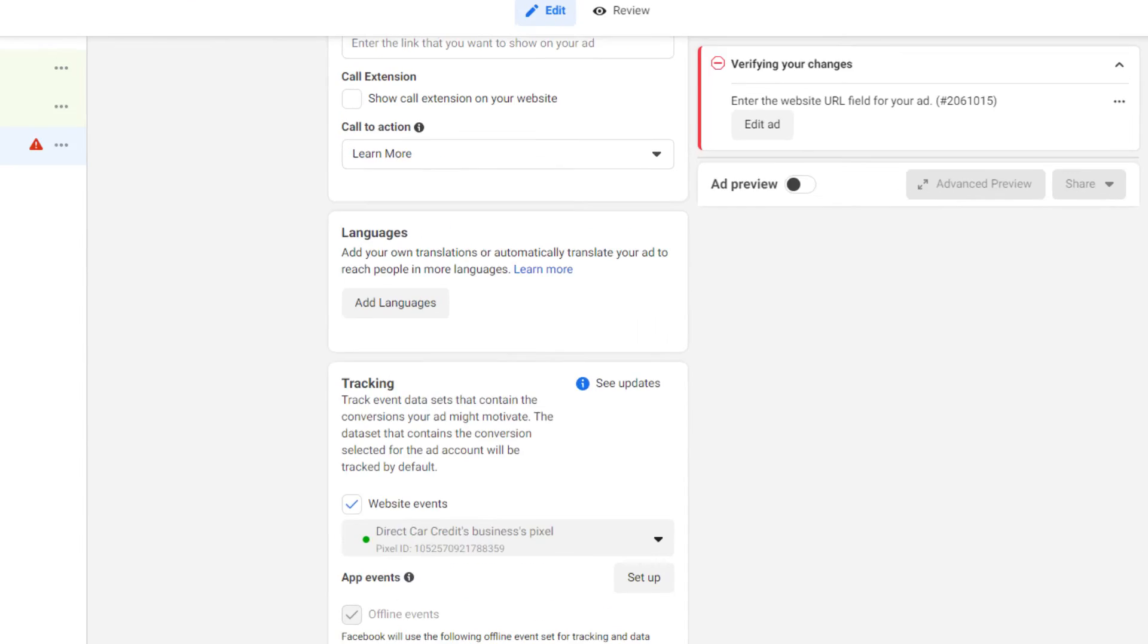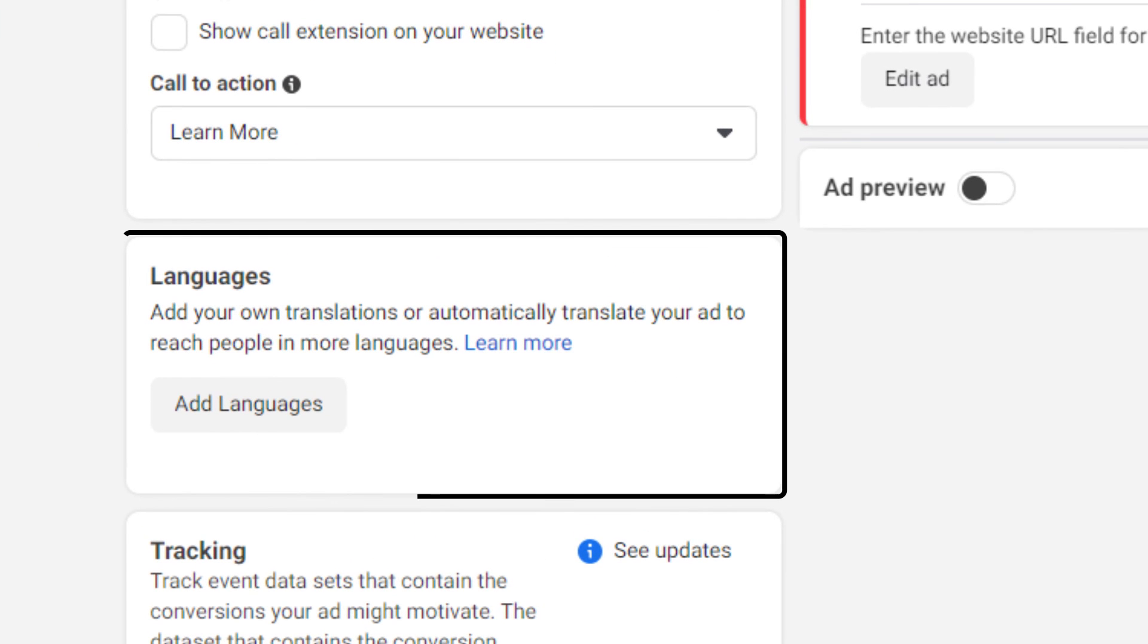Then comes the part of languages. Here you can add your own translations or automatically let Facebook translate your ad to reach people in more languages. I generally don't use it because I make a separate ad if I have to do so because that way I can compare data better.